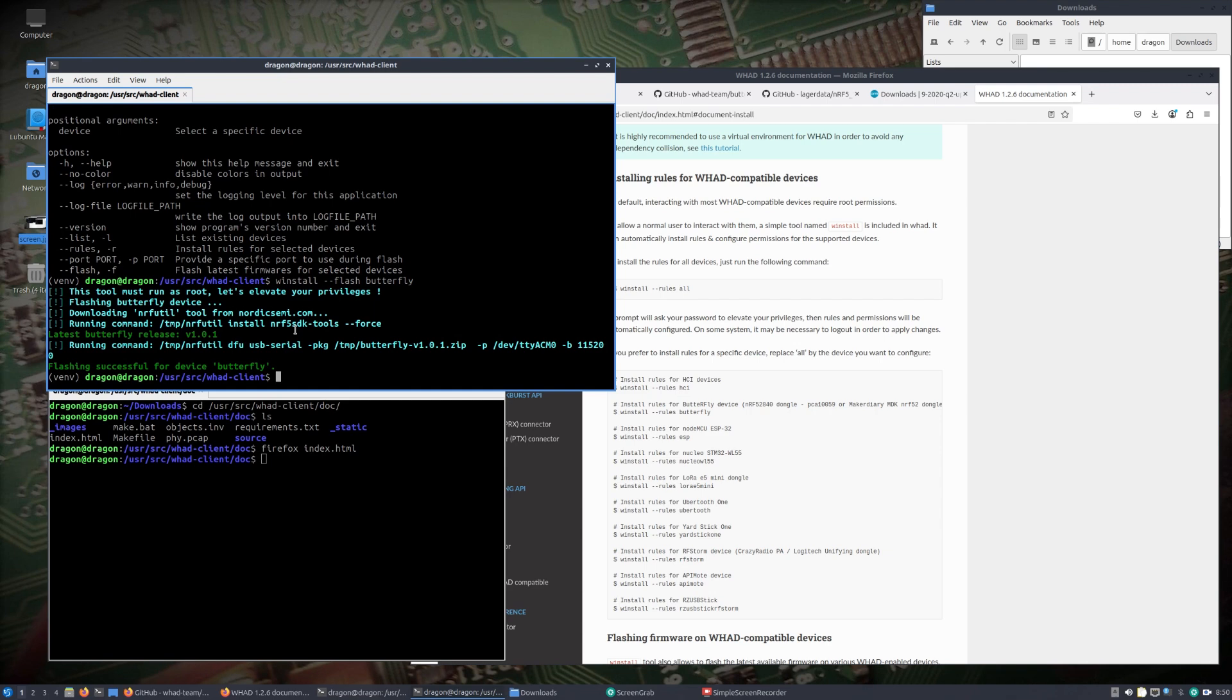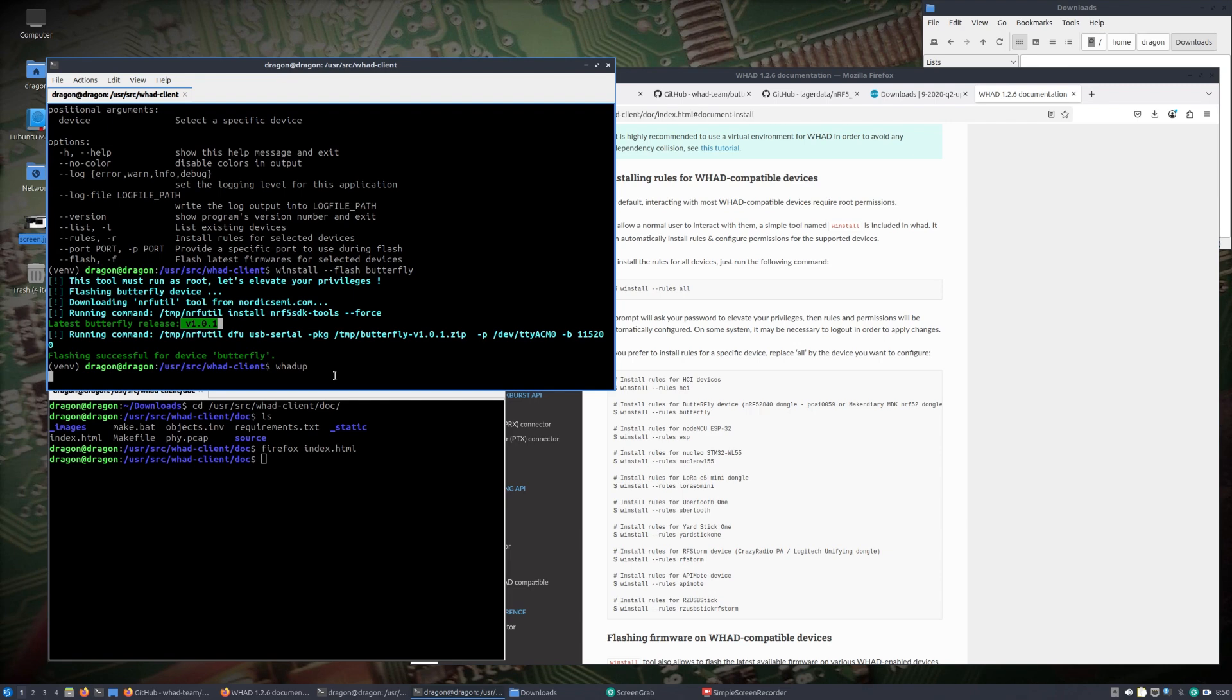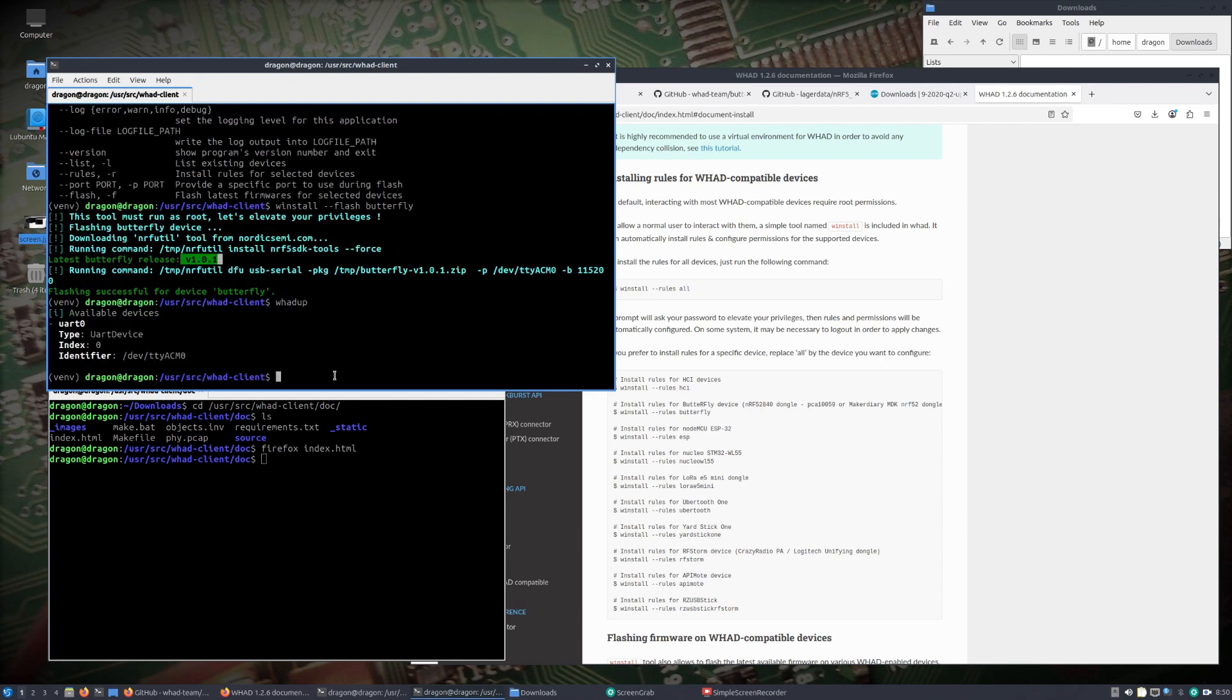Then attempt to flash on the default ttyacm0, so just note that if you got some other things plugged in you might want to pass the port along. We flashed what I thought was the latest butterfly release, but it's actually not. Version 1.0.1 is not the latest.